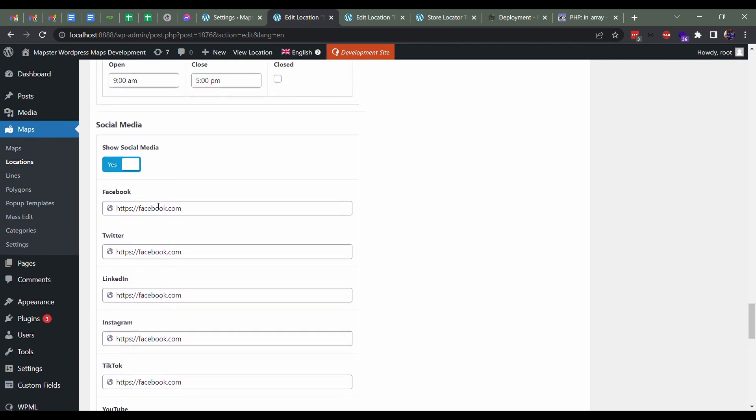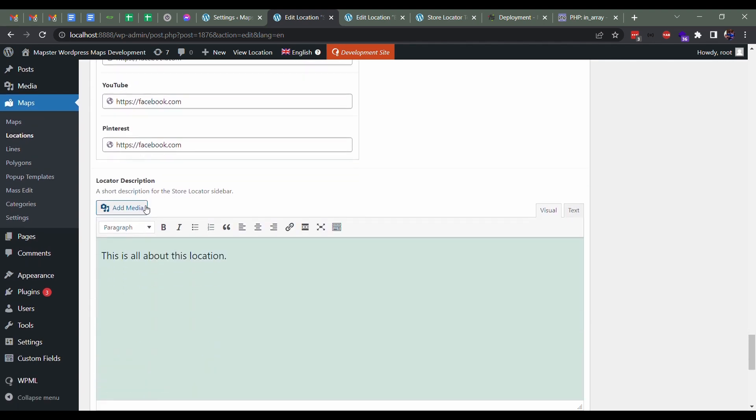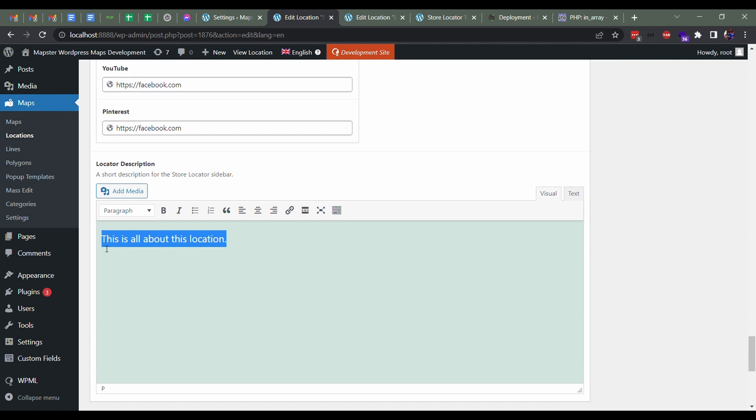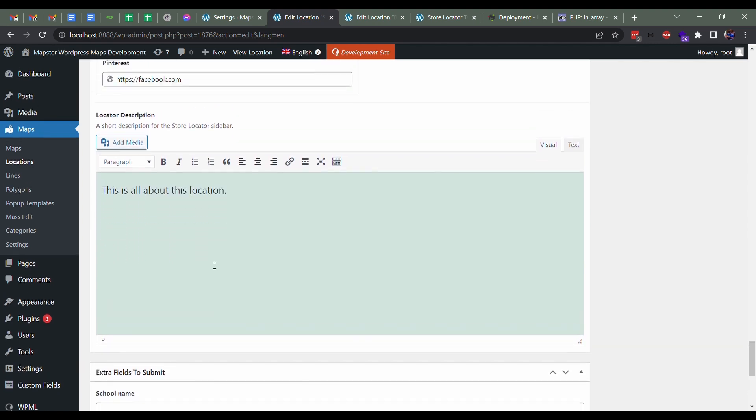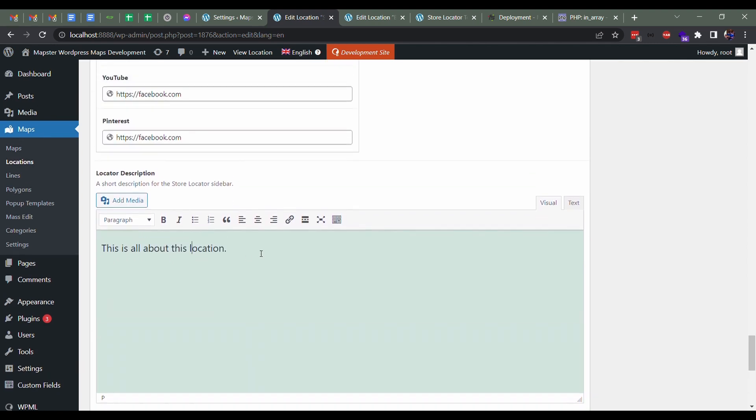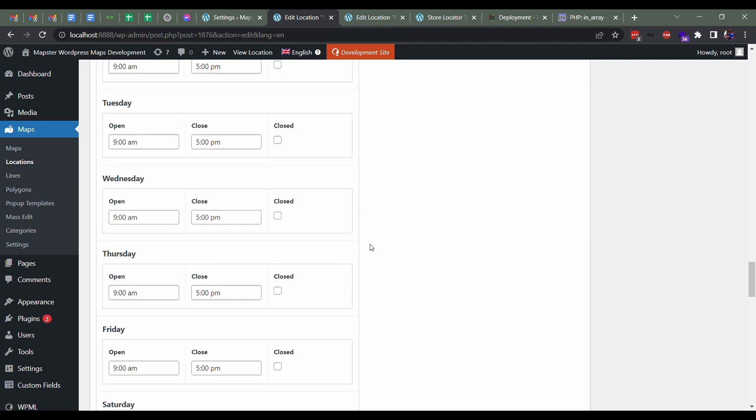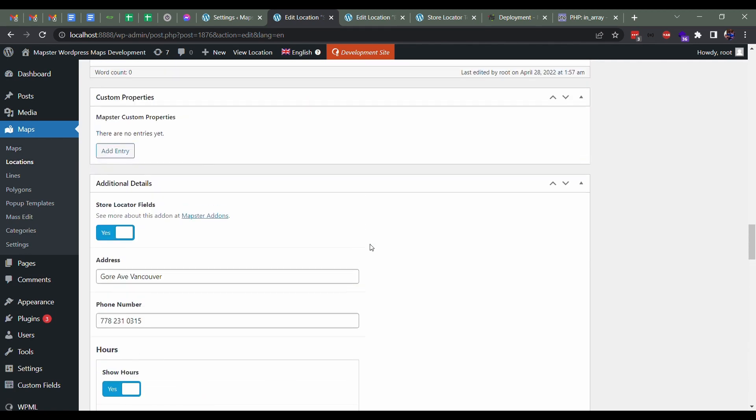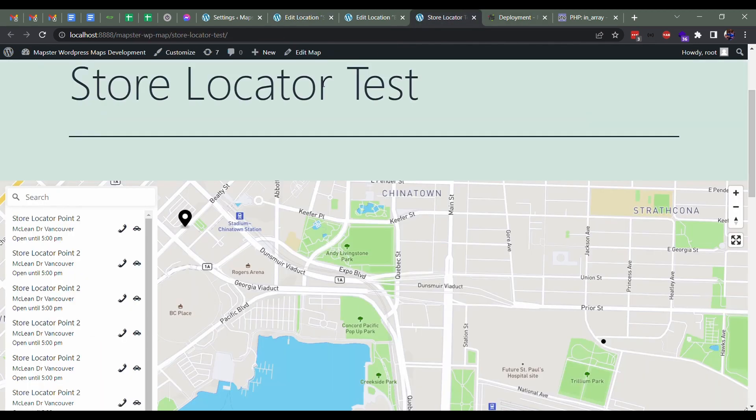Feel free to add your links, and then you can add a little description that will show up when someone clicks on that particular store. So before we get a little further in, we're just going to take a quick look at the store locator. This is just an example of it.